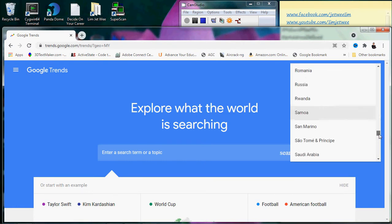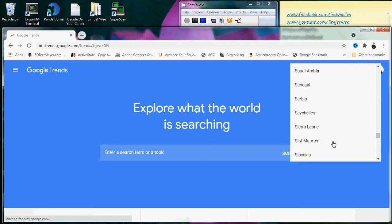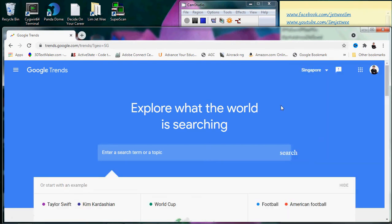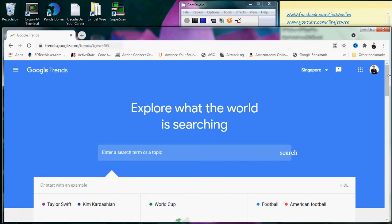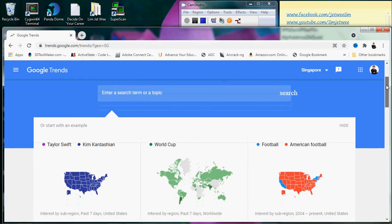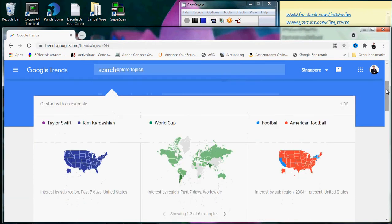Now, of course, you can actually change this by where you are or which areas you want to look at. So let's say if you look at Singapore, you'll notice that the geo actually changed to Singapore.